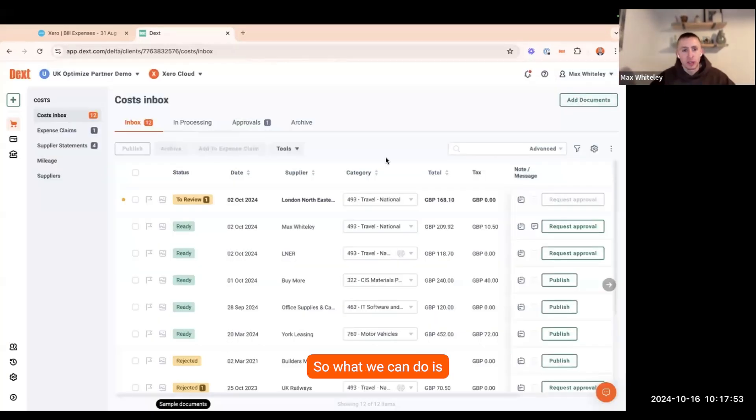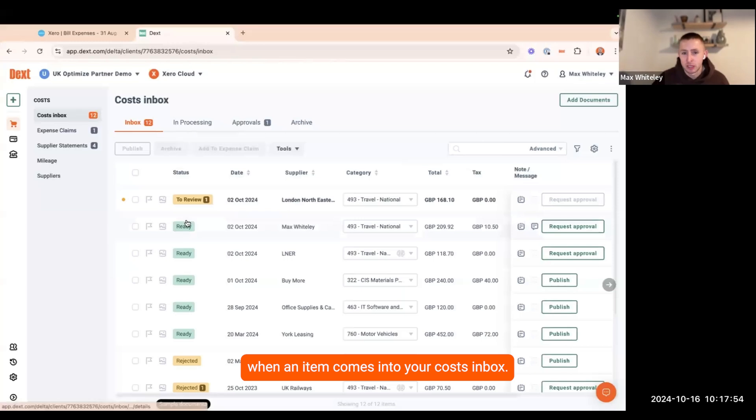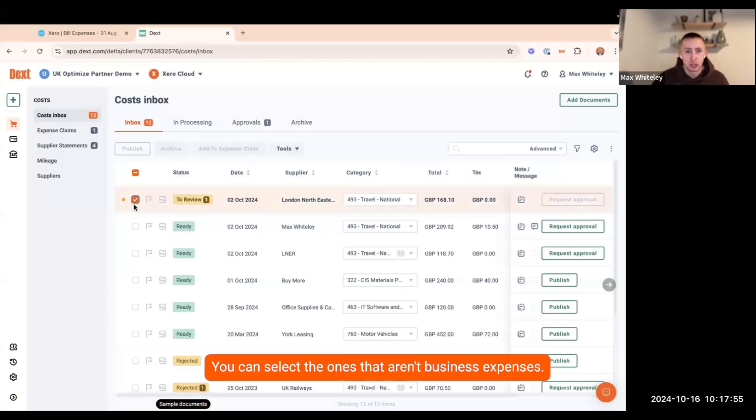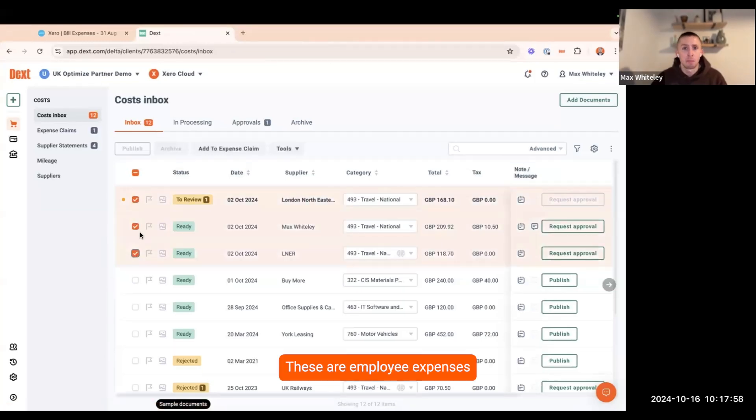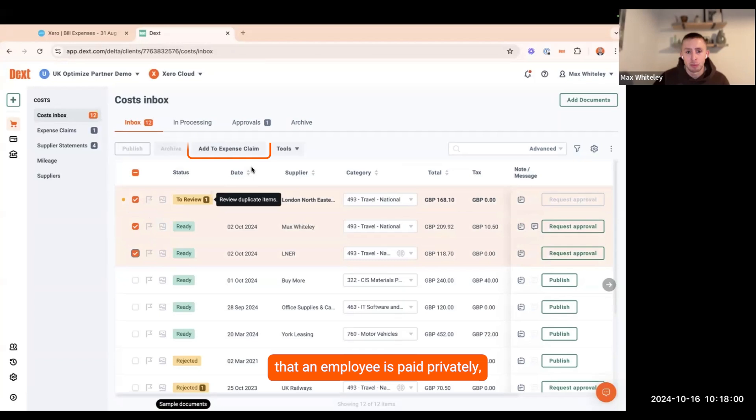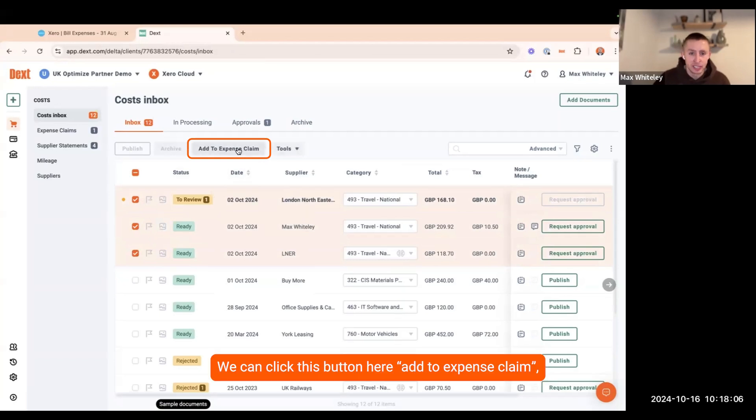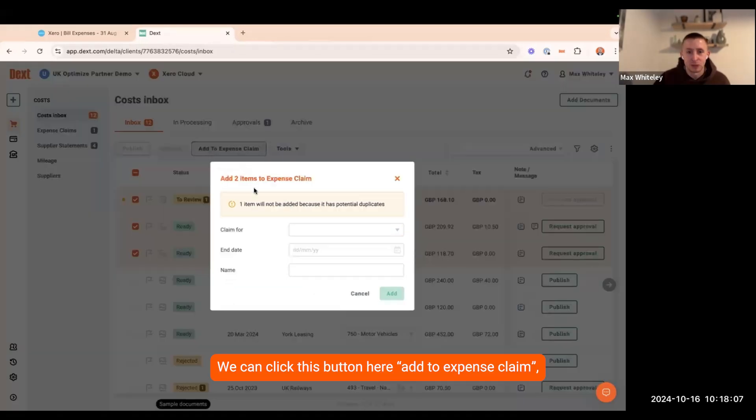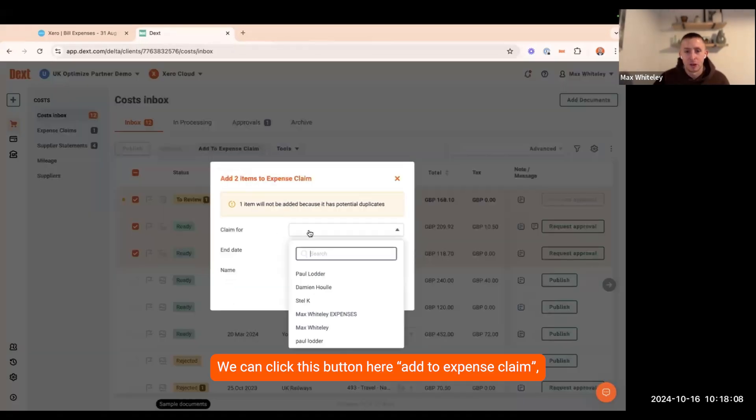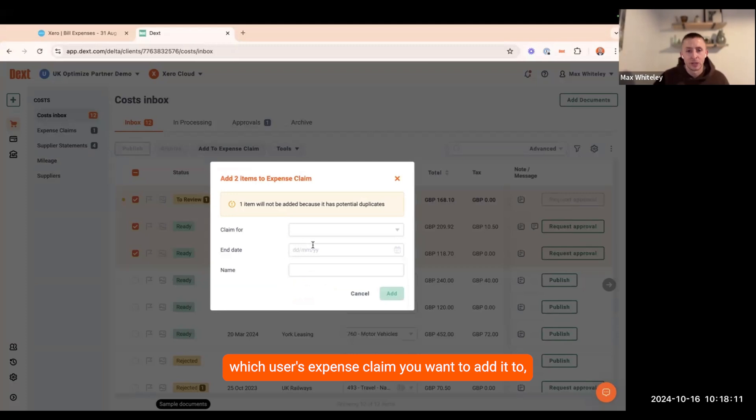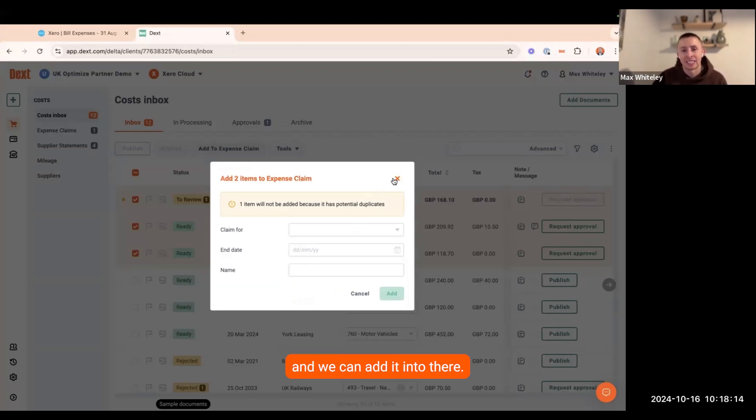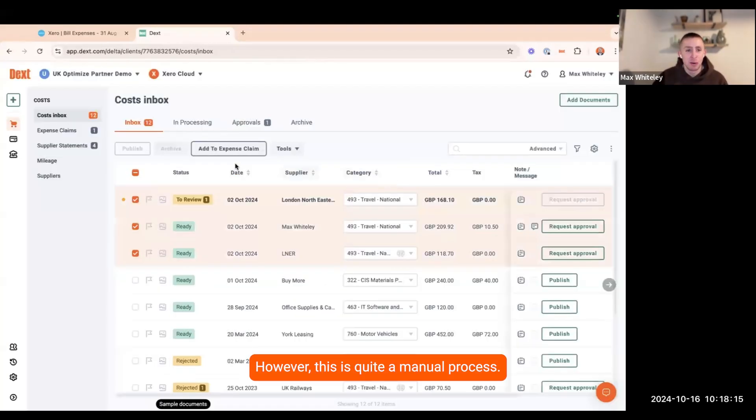When an item comes into your costs inbox, you can select the ones that aren't business expenses. These are employee expenses that an employee has paid privately. We can click this button here, add to expense claim. We can add it to which user's expense claim you want to add it to, put the date, put a name of that expense claim and we can add it in there.